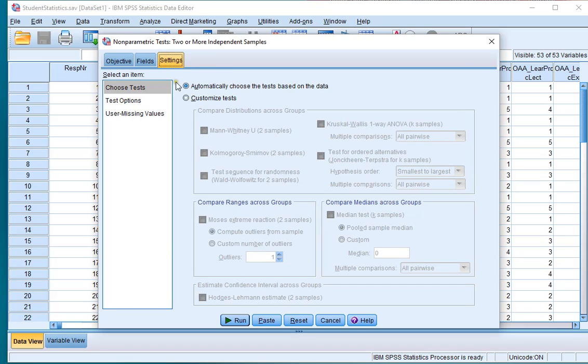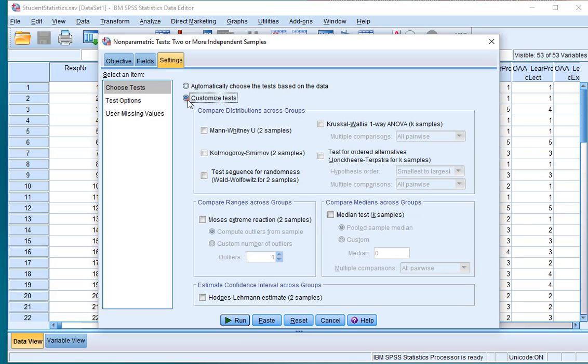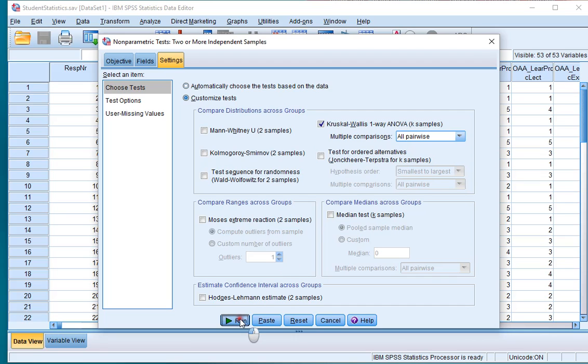Then, click on Settings, select Customize Tests, and then check the Kruskal-Wallis One-Way ANOVA K-Samples. And then click on Run.